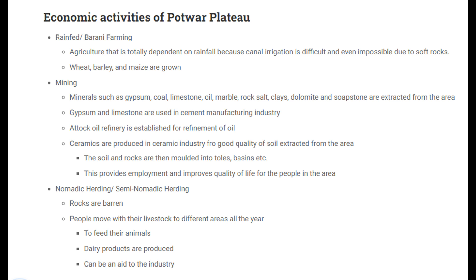Gypsum and limestone are used in the cement manufacturing industry. The Attock oil refinery is established for the refinement of oil. Ceramics are produced in the ceramic industry using good quality soil extracted from the area. Chemical industries are also established for soil extracts. The soil and rocks are molded into tiles, basins, etc. This provides employment and improves the quality of life for the people in the area.